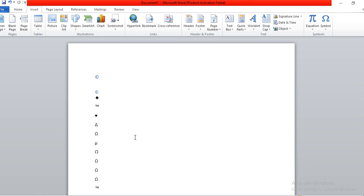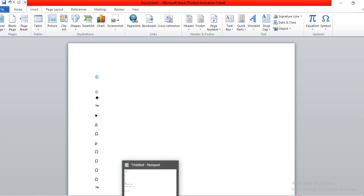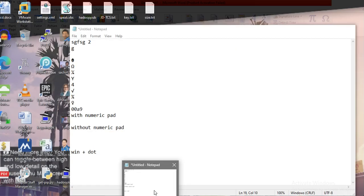There are two ways to insert symbols. One is using the numeric pad that you have in your laptop. If you don't have a numeric pad, you have to use the alt text method, which we are also going to see. This is the alt text method that can be used if you do not have a separate numeric pad.